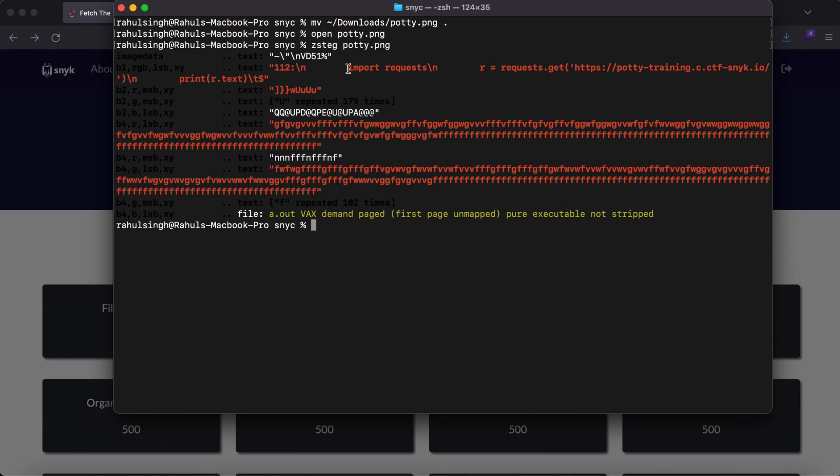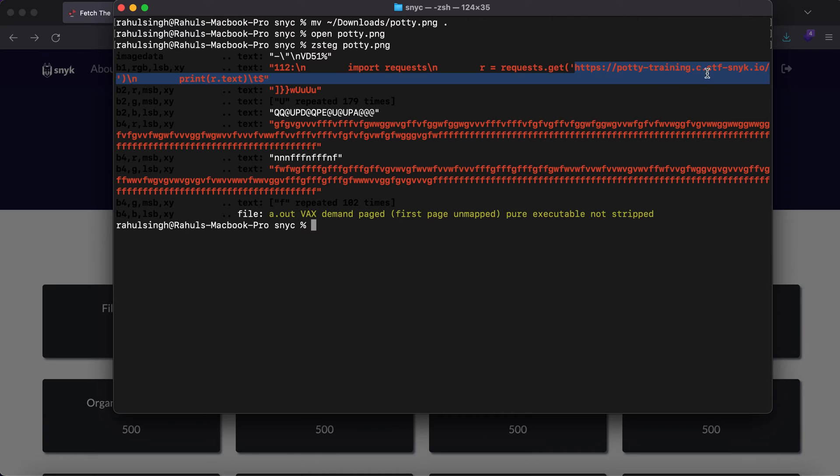As you can see, there's a Python library called requests that has been imported. Here we have requests.get, which means there's a GET command being made to this URL. Let's go ahead and visit this.